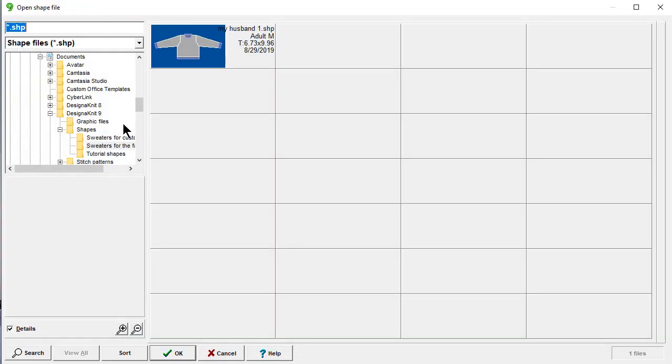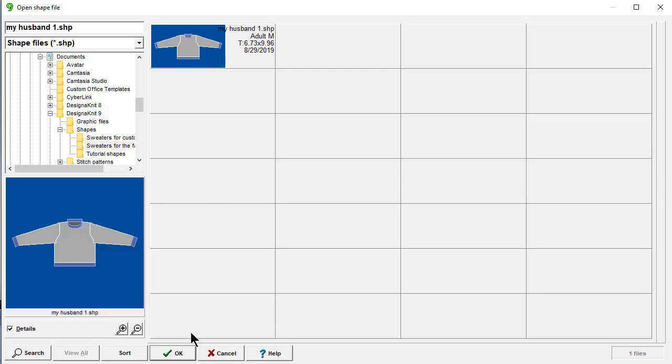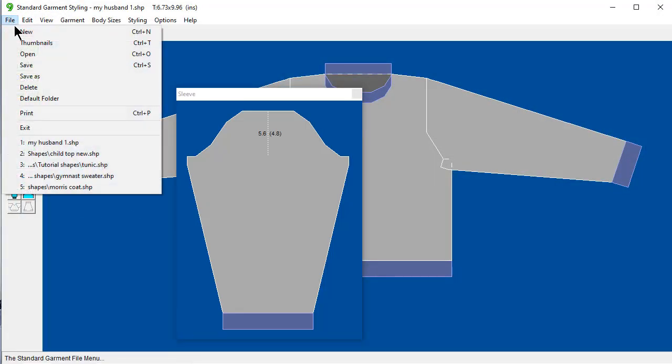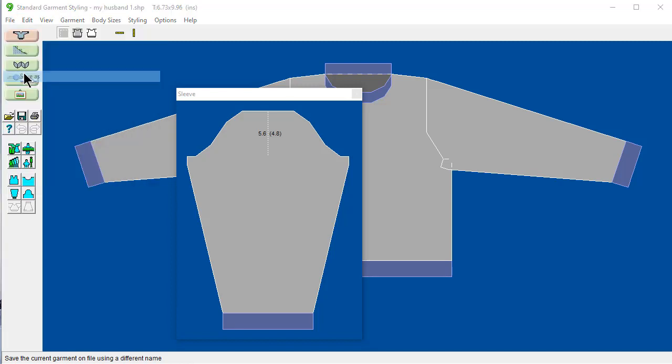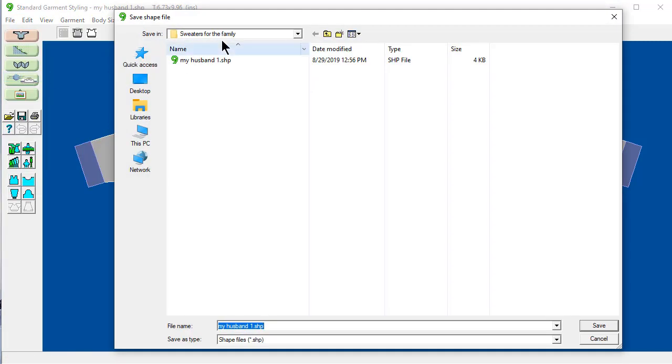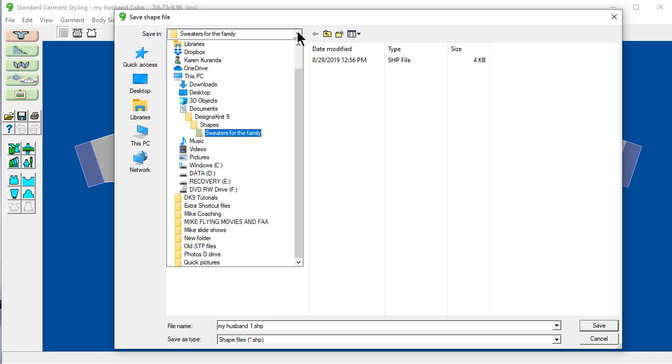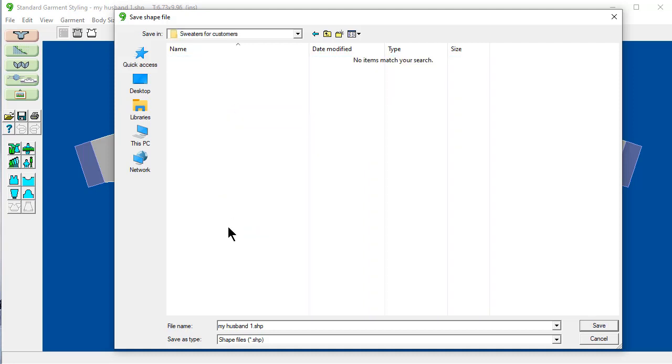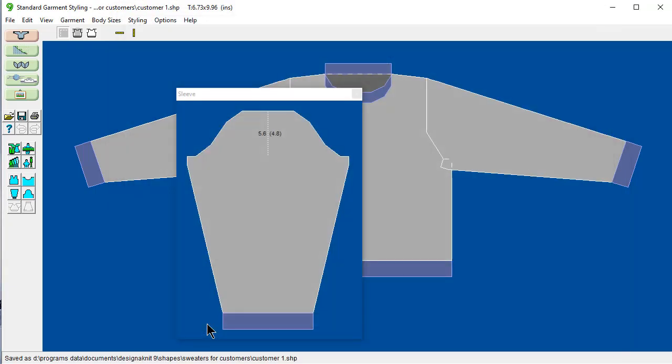It knows the sweaters for the family that I had set it. And I can open this open. And I could say file save as. And I could go here. And go up to shapes. And then click on sweaters for customers. And let's call this customer one. Save.